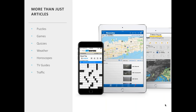Beyond your content, other options for increasing engagement include the London Evening Standard's use of crosswords, Sudoku, and weather — with crossword users averaging eight minutes of engagement per day. Newsday app users can monitor traffic alerts and view traffic cameras in real time. The Belfast Telegraph app provides horoscopes and a TV guide. This is a big opportunity to set yourself apart from other brands in your market and give your app an extra USP, remembering that you're competing for your audience's attention with more than just other publishers.